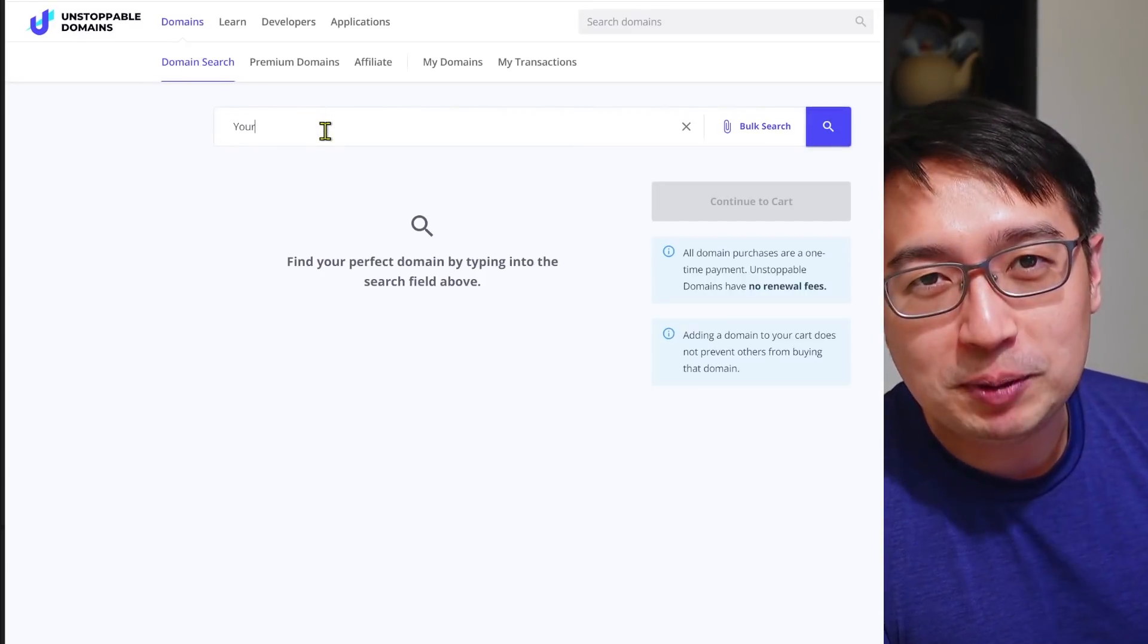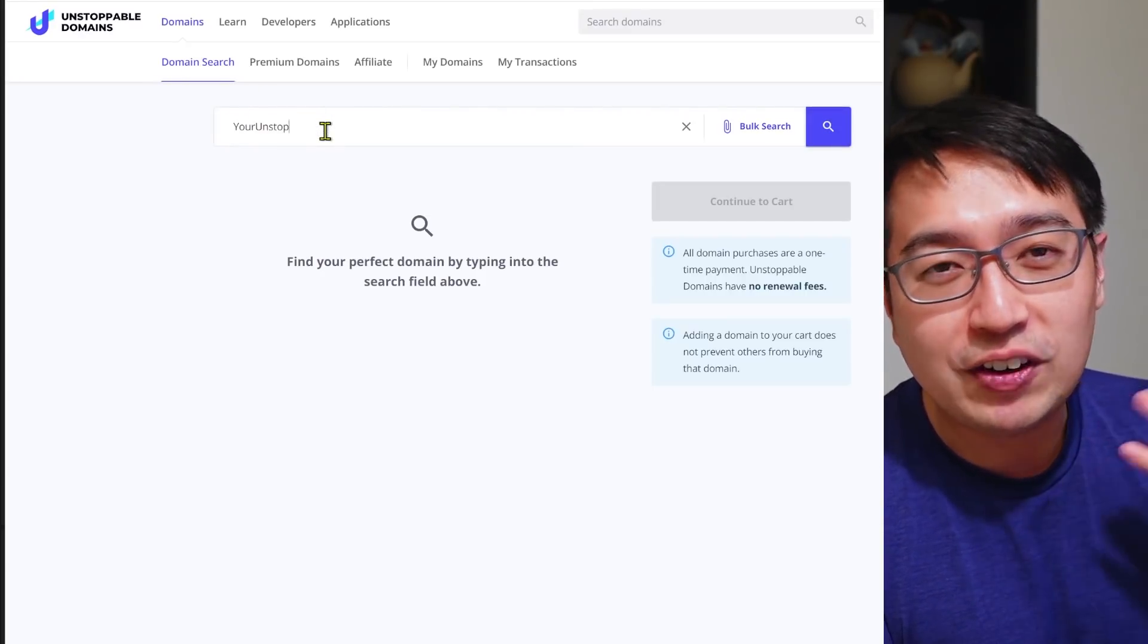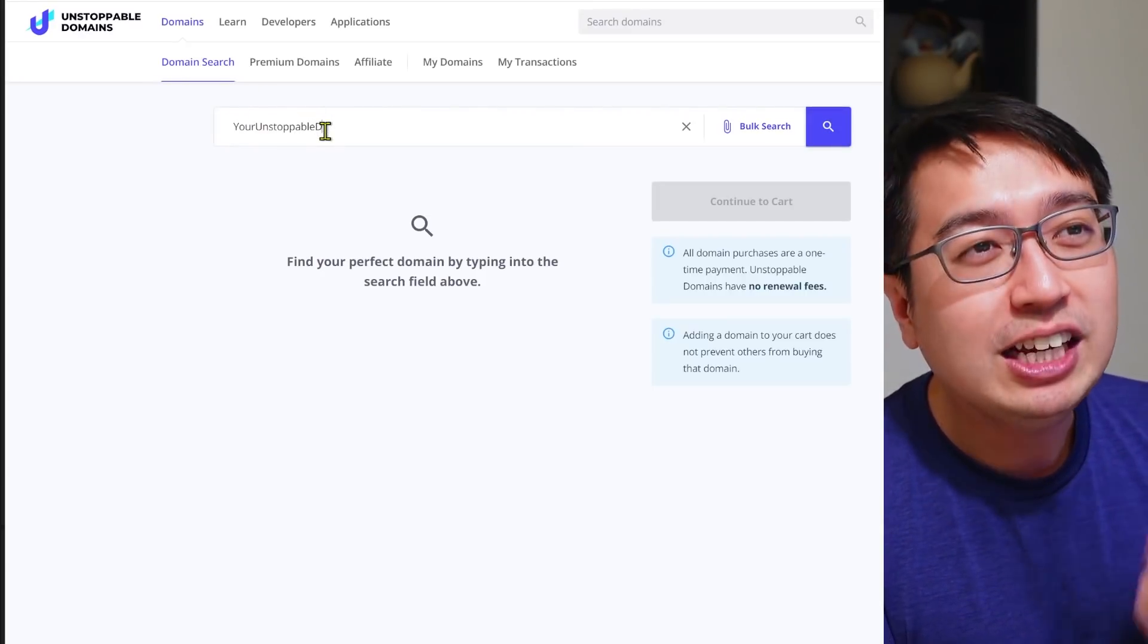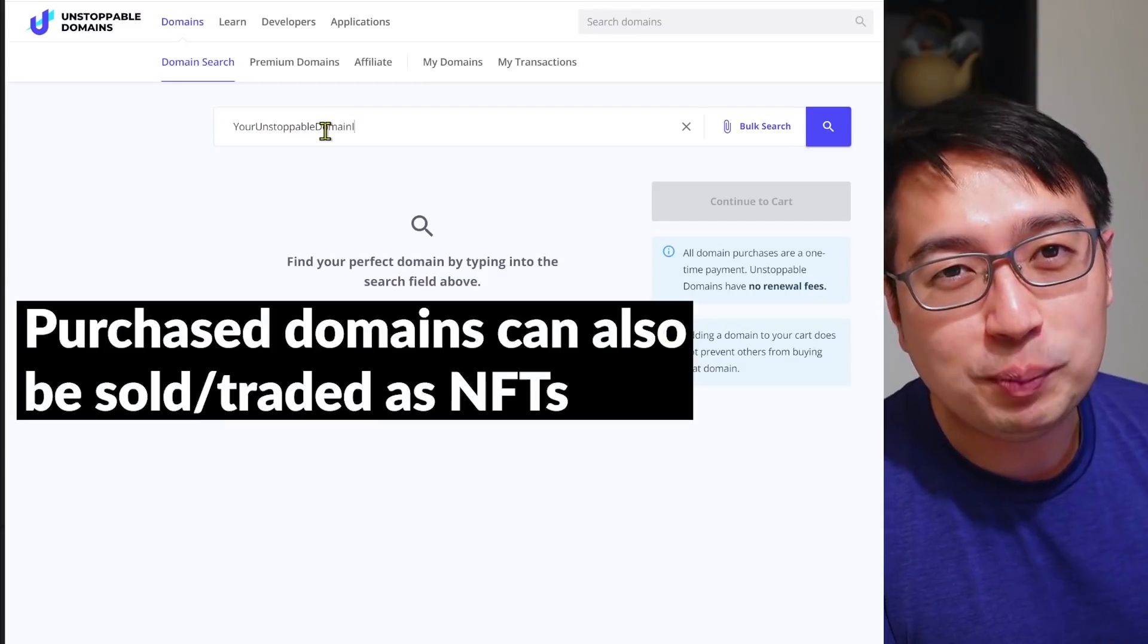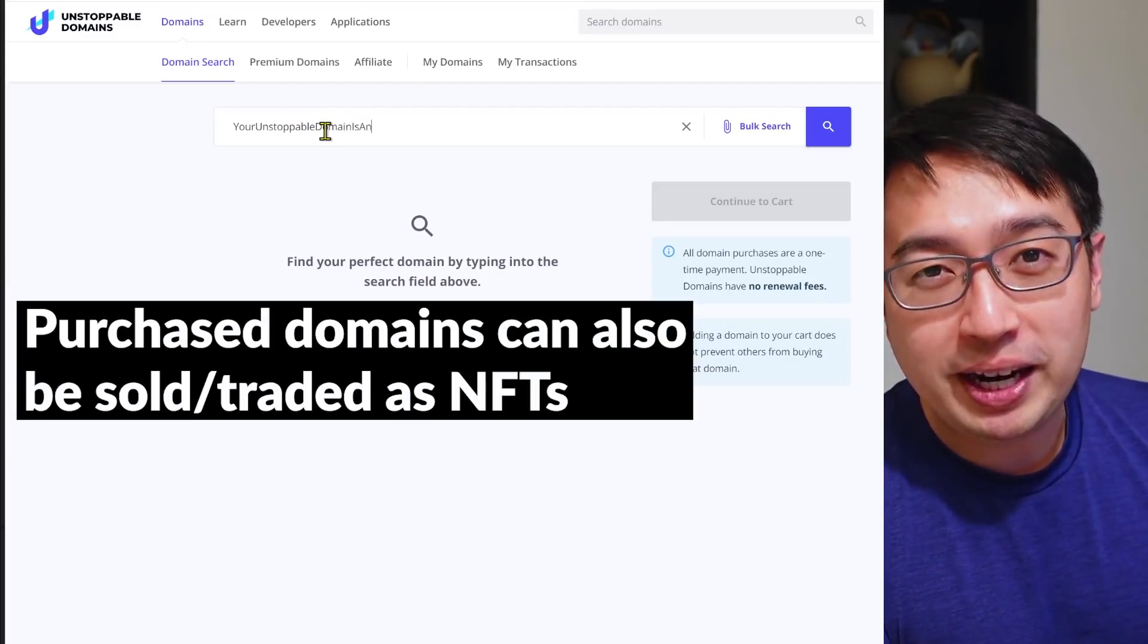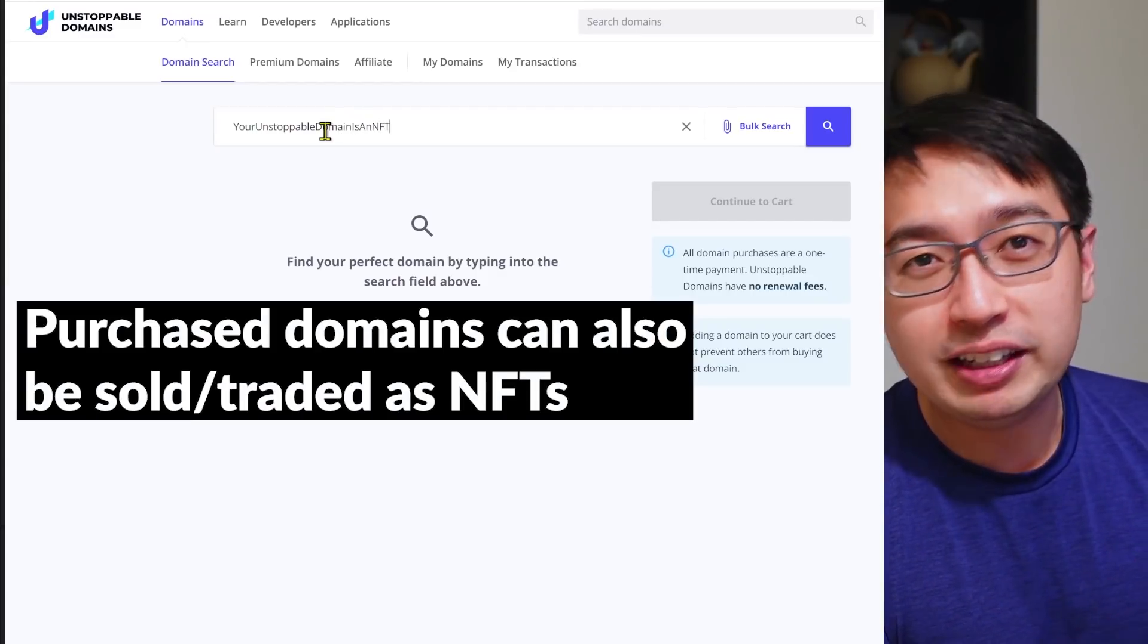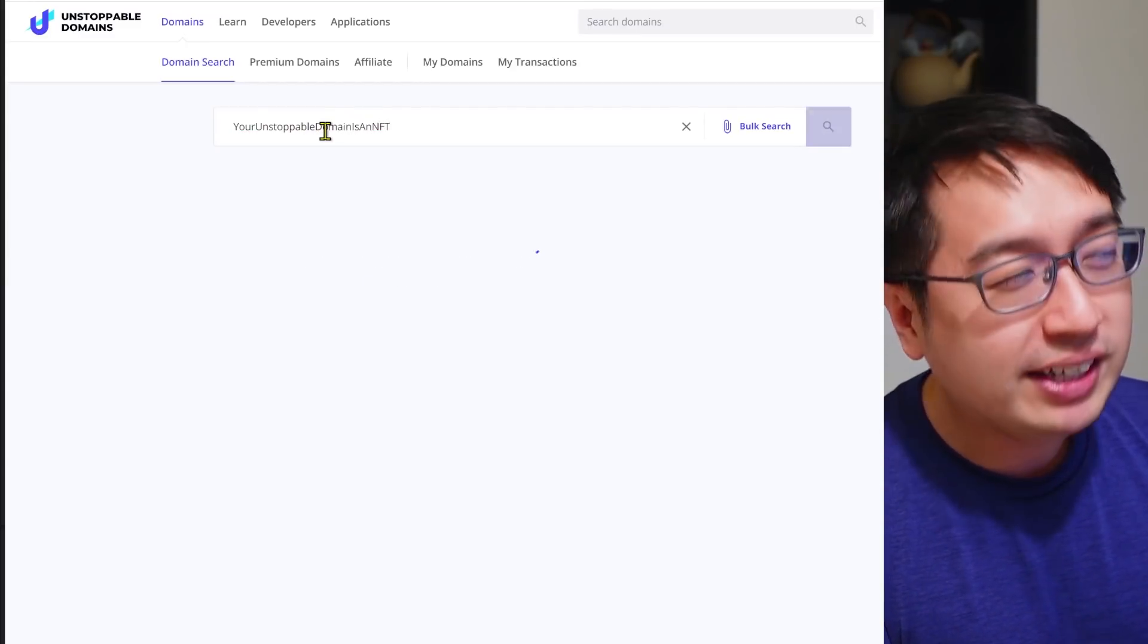With Unstoppable Domains, these are NFTs, you own that domain for life. So these domains can be used in two different ways. Number one, the most common way, you can use it as your wallet address. So I have fullvalue.crypto for the cryptocurrencies and wallets that are supported. I can just type fullvalue.crypto and send my funds to that address.